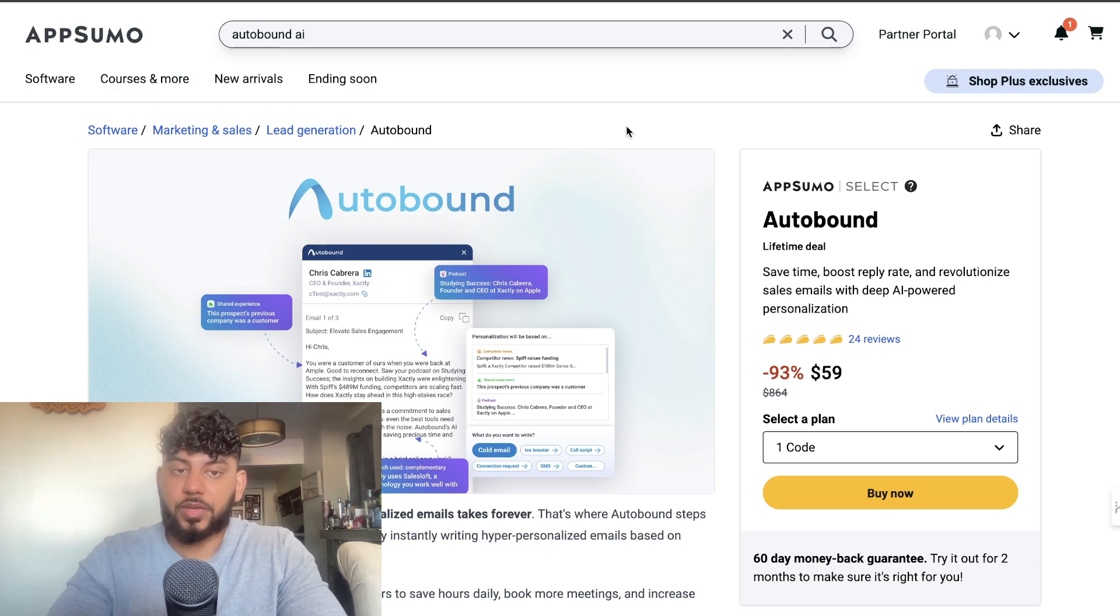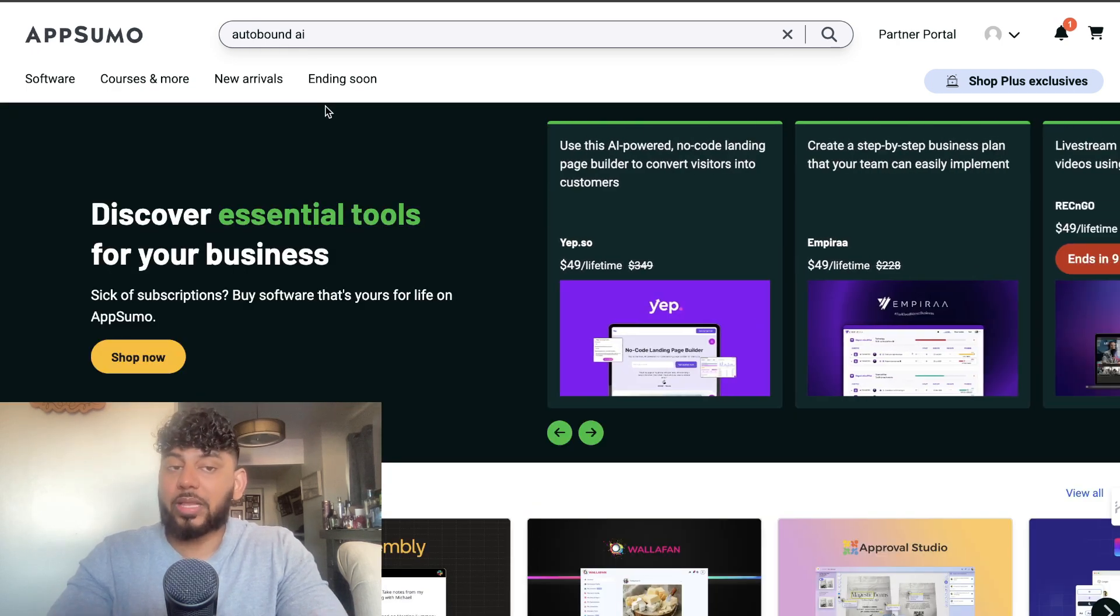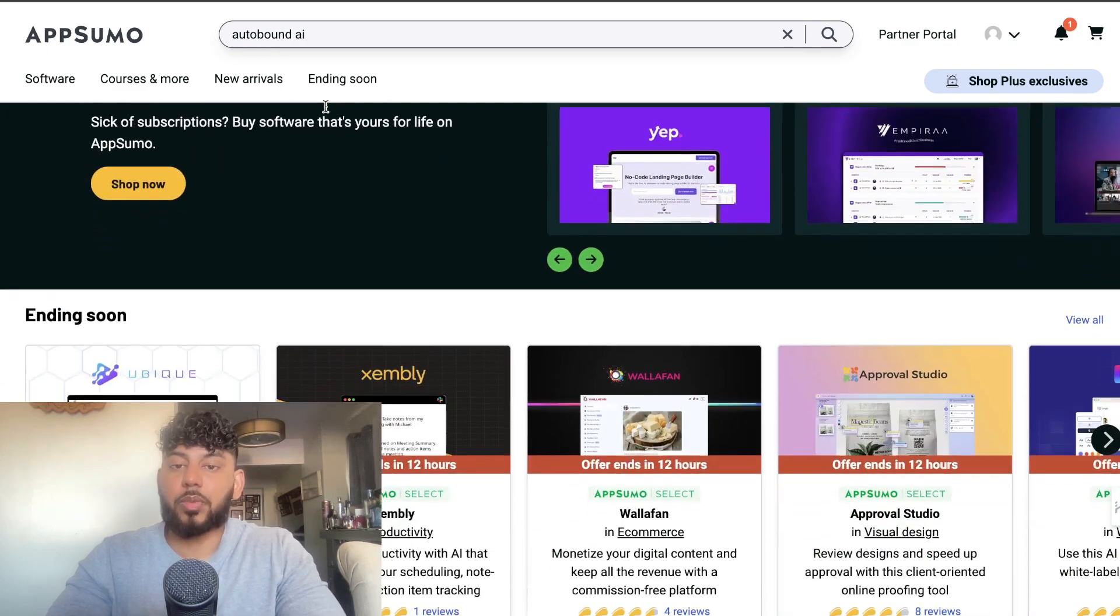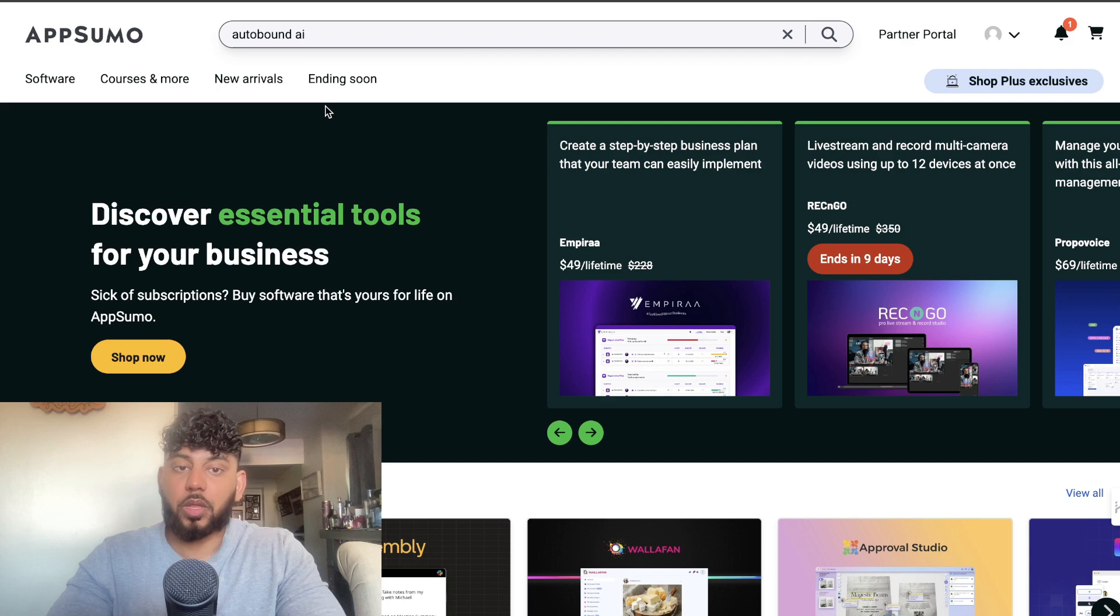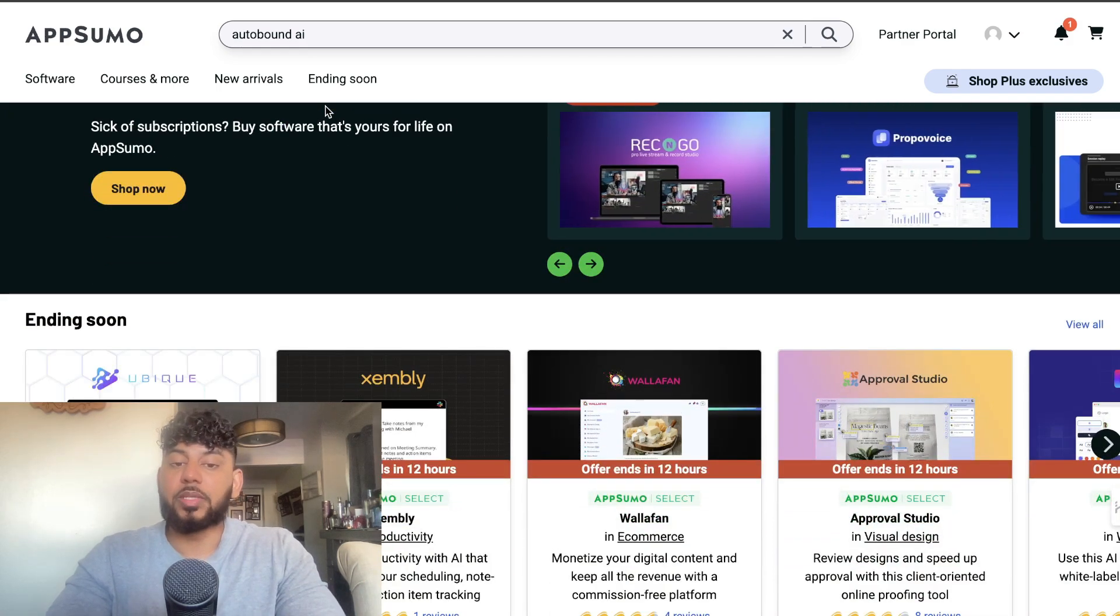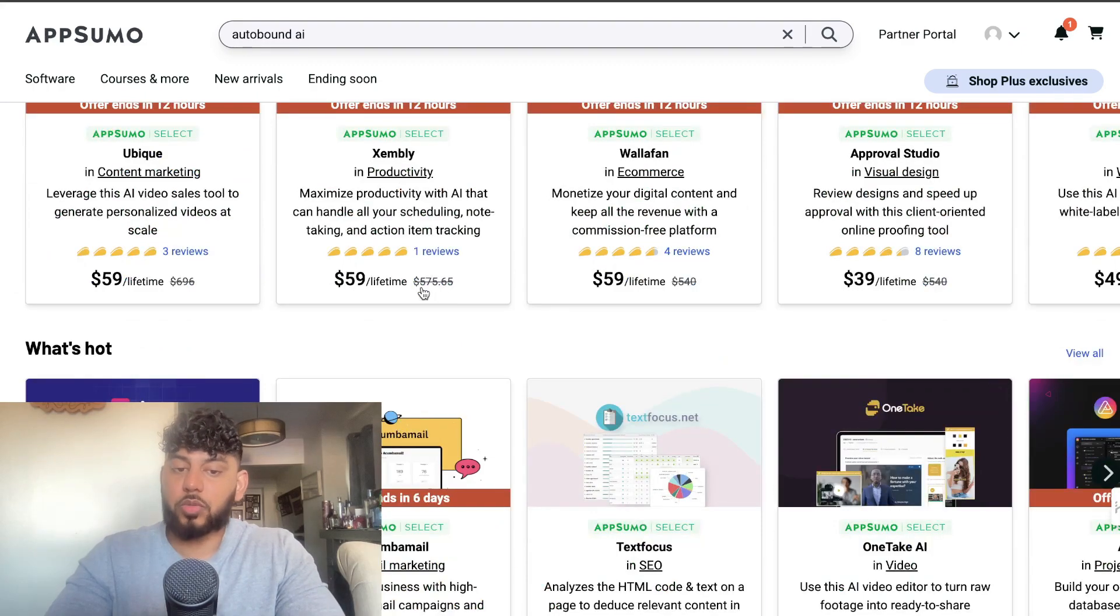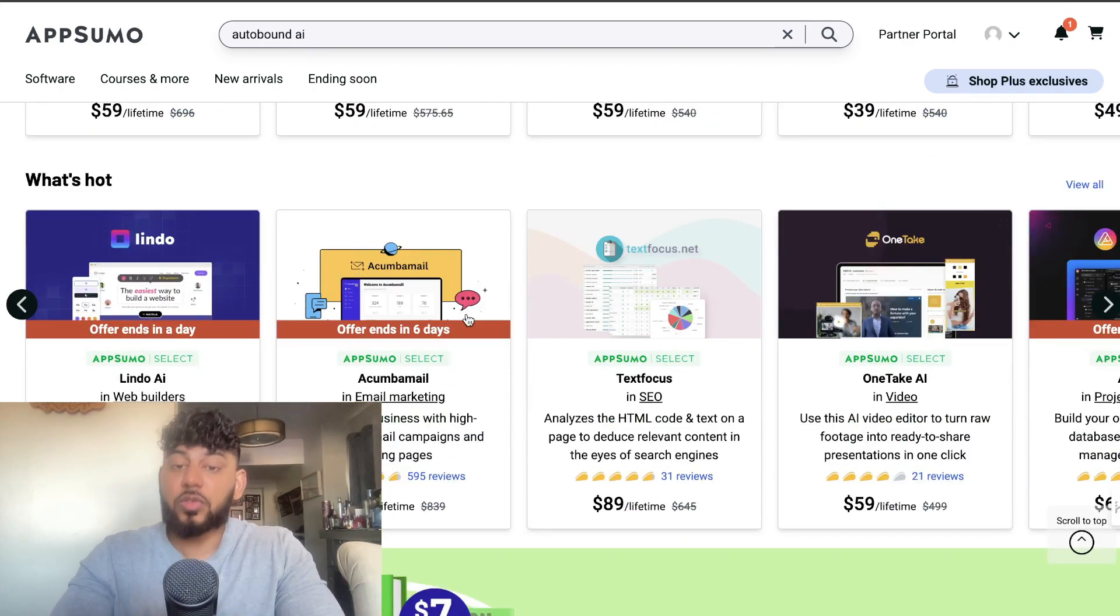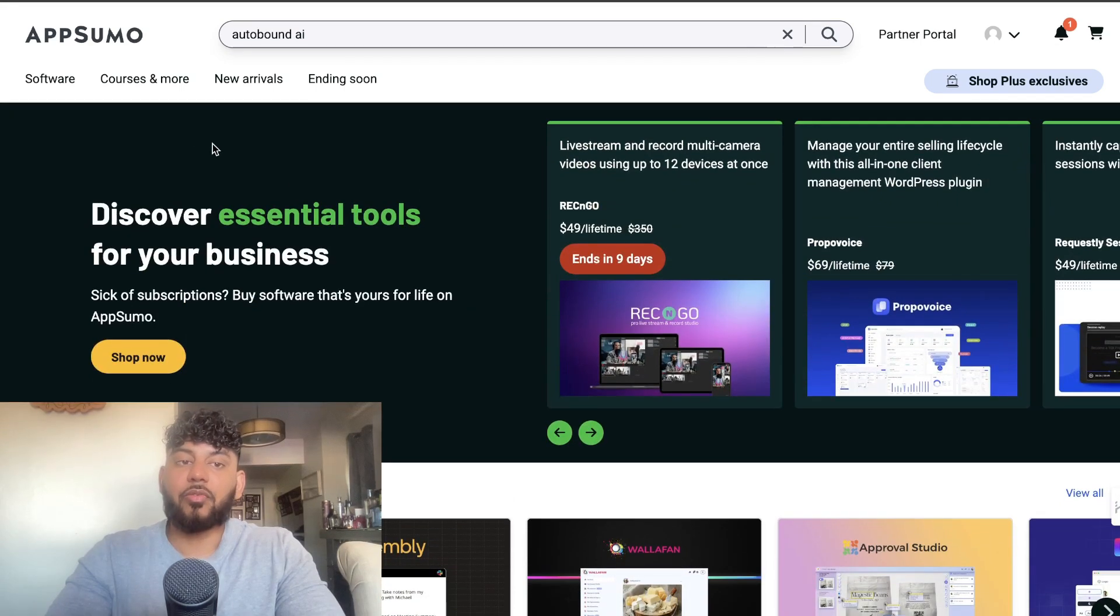Before we continue with this video, I want to let you know that this video is sponsored by AppSumo. AppSumo is a really awesome marketplace that I've used over the past couple of years to save me a lot of money on software. Instead of paying monthly, you'll be able to get limited lifetime deals from AppSumo, and there's some very high quality, very useful software that you can find for any niche or any type of business.